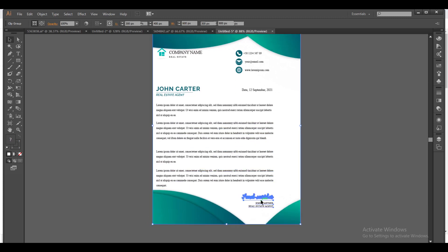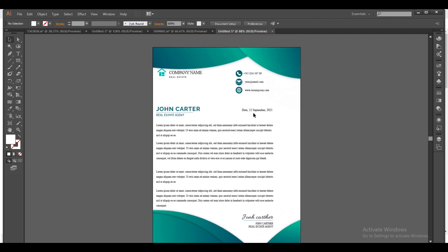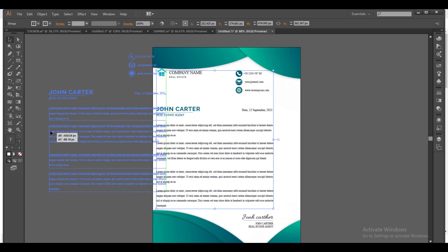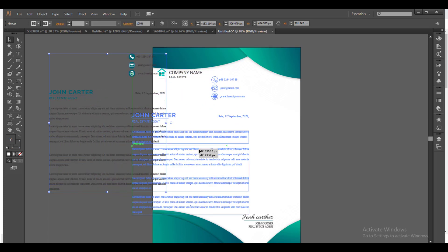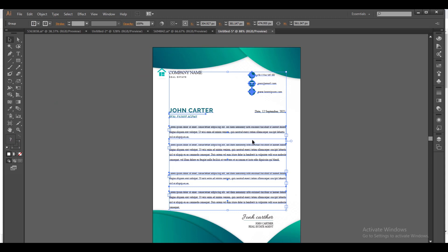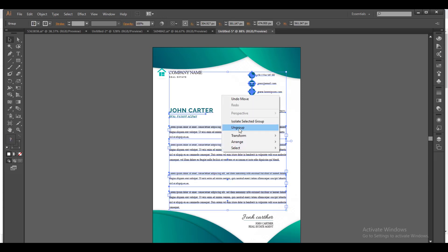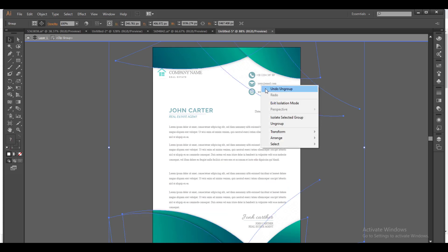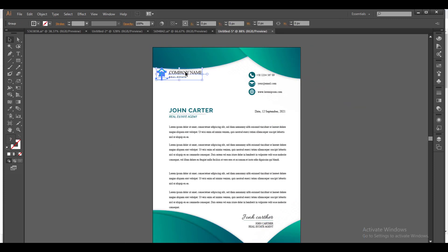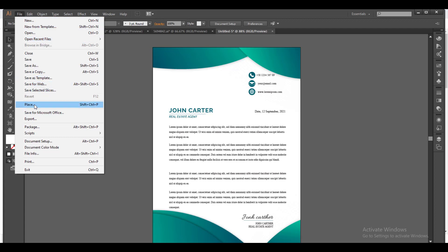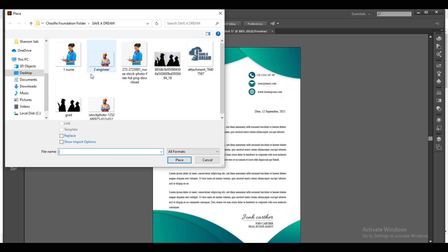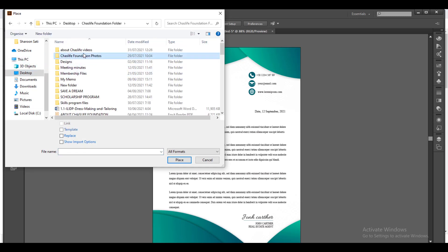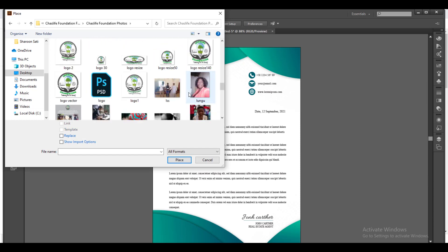Let's begin editing. We're going to remove the placeholder text we don't need. Before moving anything, since the elements are grouped together, we do right-click and ungroup. Once you right-click and ungroup you can start isolating elements. Anything that is grouped, you have to isolate it. Now let's remove what we don't need and add our logo. I'll go to where I saved my logo.